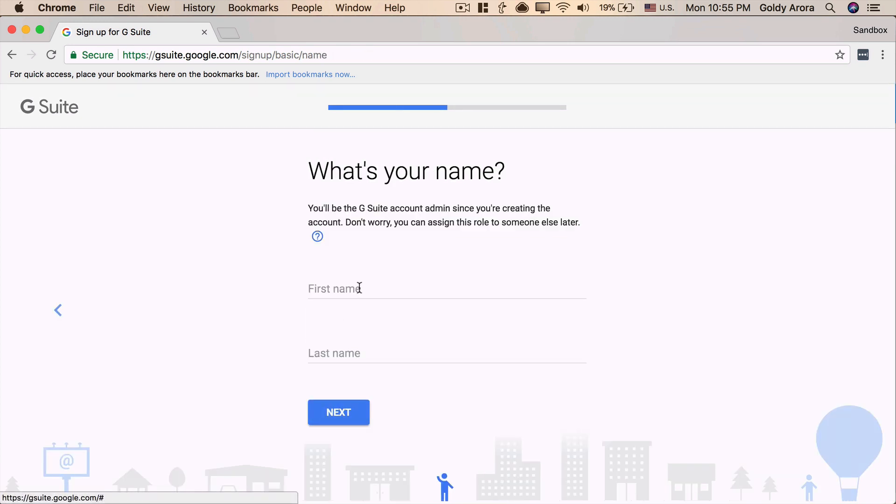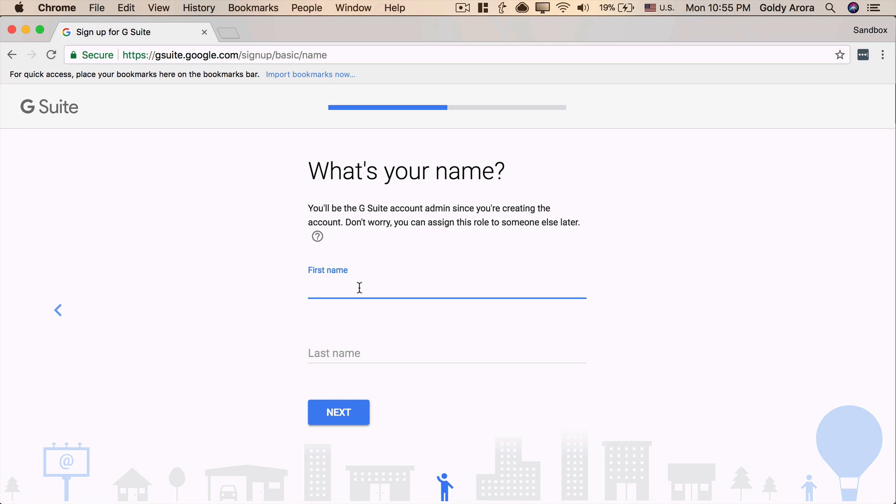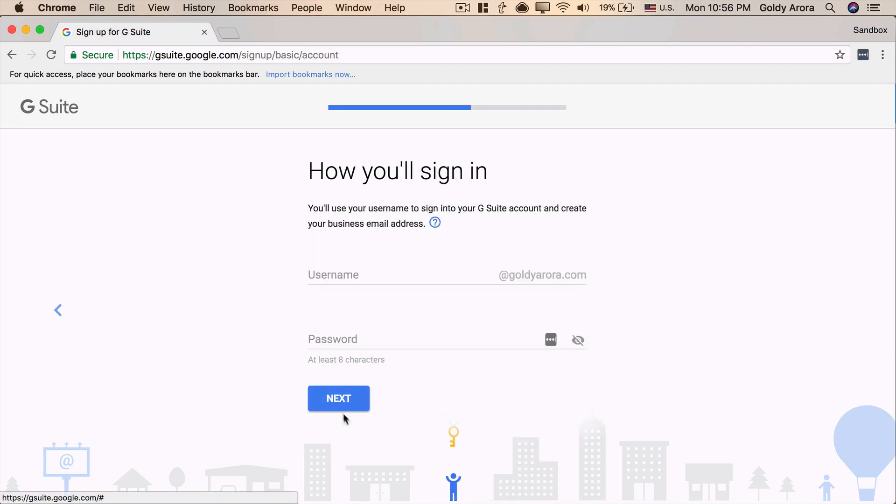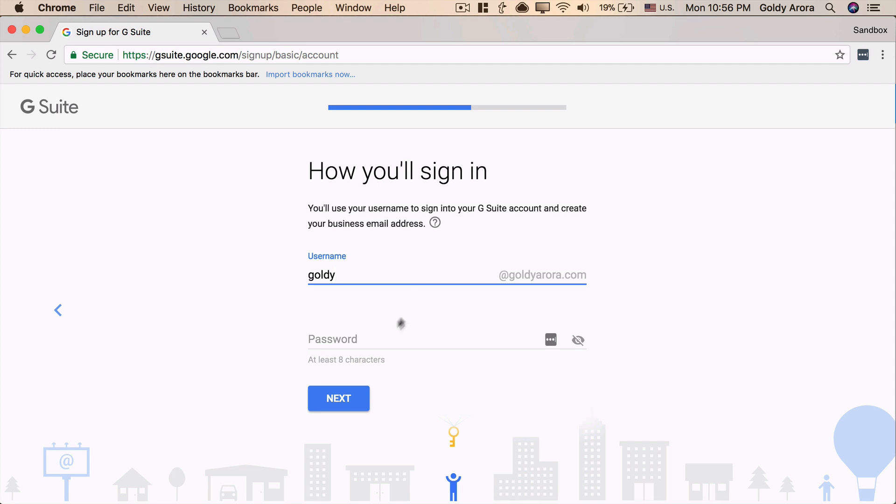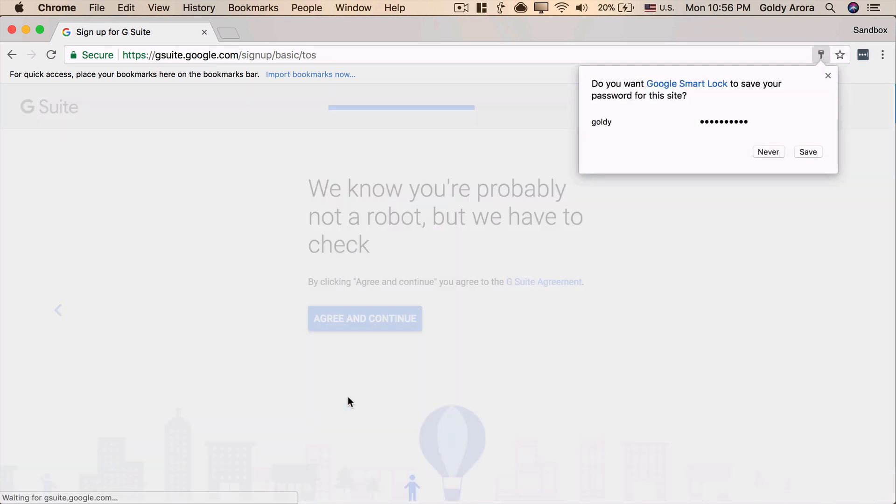Now, Google is asking me to create the first account, which will automatically become the super admin account for this domain or for this G Suite tenant. Now, this super admin account will have all the privileges to do anything in Google, including deleting the instance. So, I'll go ahead and put my name, because I'm the only one signing up for this. I'll click on Next, and it is asking me to sign up for my email address. That's my email. That's the first email that I want to create, and it is asking me to select the password. So, I type this password. I'll click on Next.